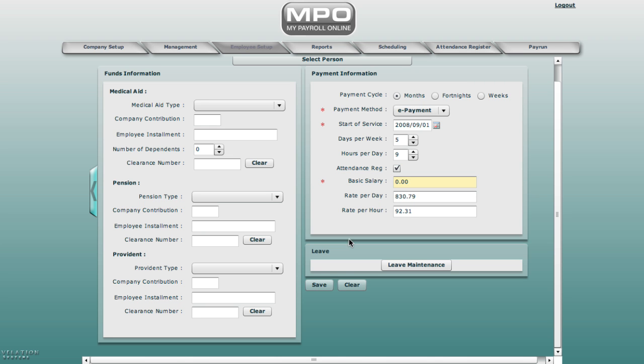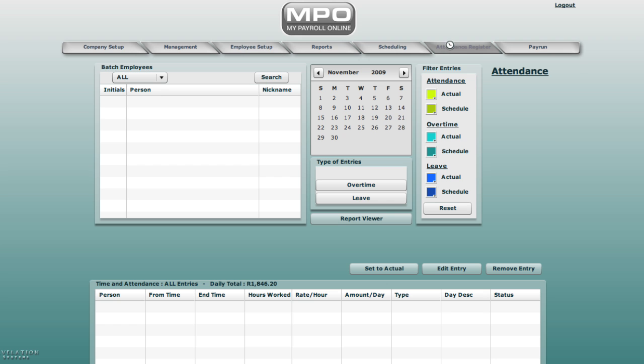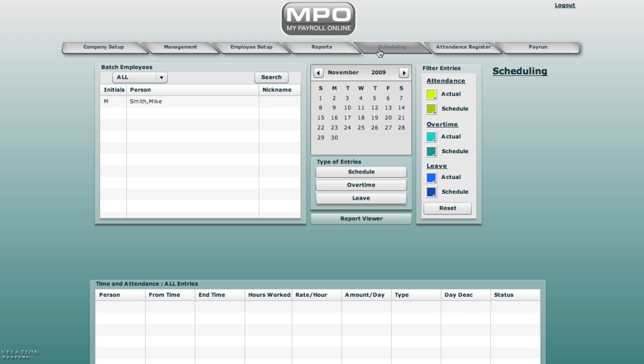If we go to the attendance register screen now, we will find that Mike does display in the batch employee list box. Select scheduling. Select Mike Smith. Go to the 2nd of November.